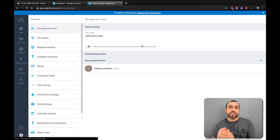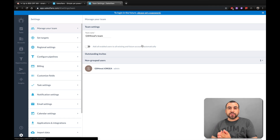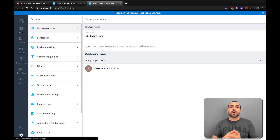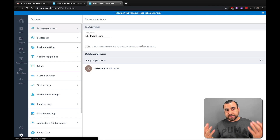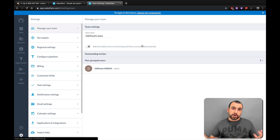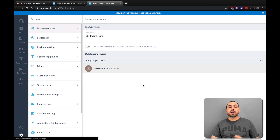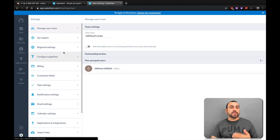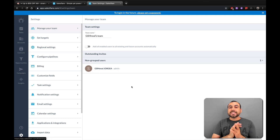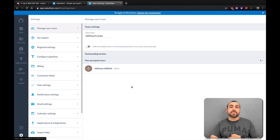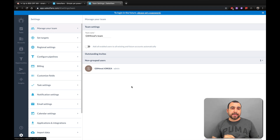What is Manage Your Teams? Well, depending on the account that you have on SalesFlare, you have the option to add more team members — or workers, depends what you want to call it — but you can add them right here. So for example, if you want to start a task, you can select which team member you want that task assigned to.